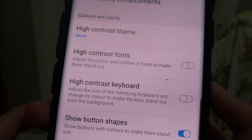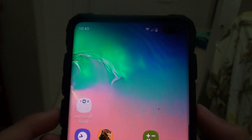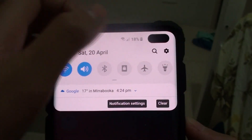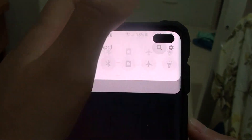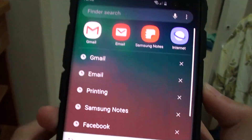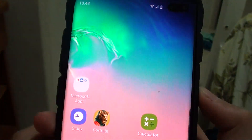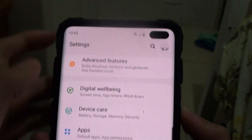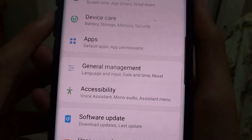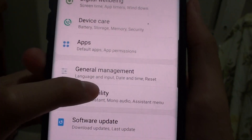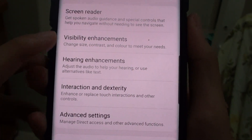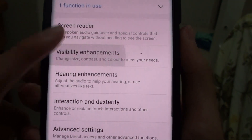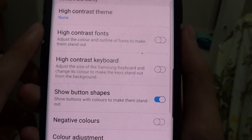First of all, go to the home screen. Then you want to swipe down and find the settings icon and press on that. Swipe down and press on that. Then you want to go to accessibility and then visibility enhancements, and just tap on that.